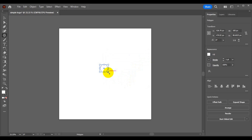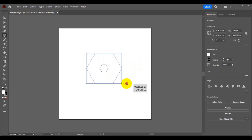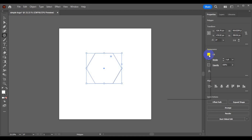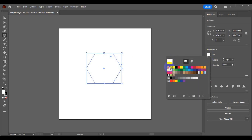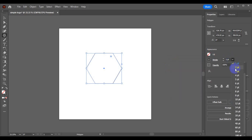Next, press the Shift key and the hotkey and drag — this allows you to increase the size of the polygon shape. Then come to the Appearance panel and make sure there is no color fill.